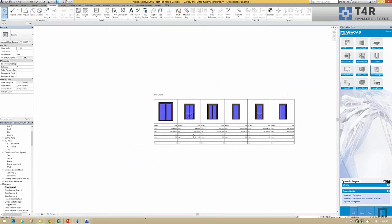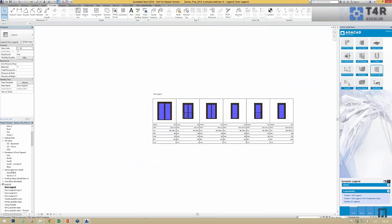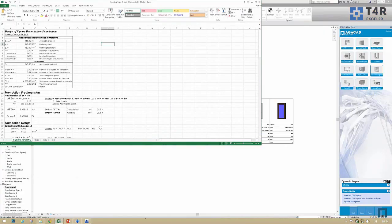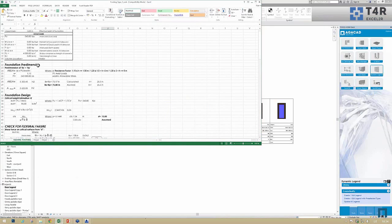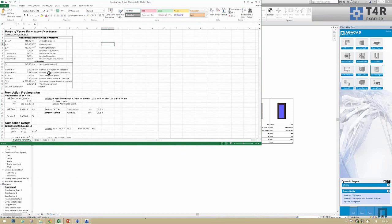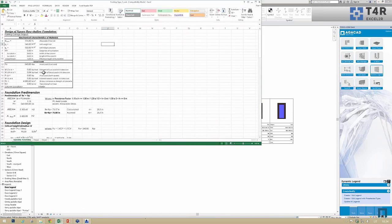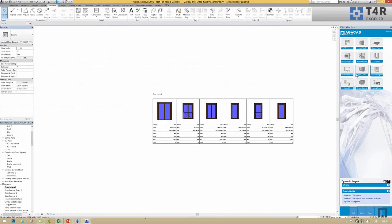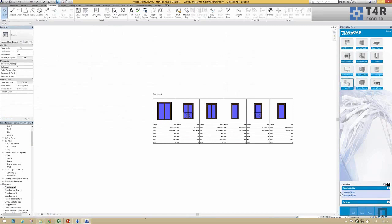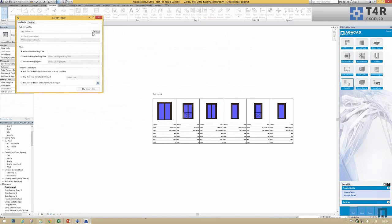Let's go to another tool called Excel to Revit — a very powerful and popular tool among our clients. The tool takes all information from an Excel file and brings it into a Revit project. Let's use a file and open Excel to Revit and click Create Table. There are a few functions the user can use.